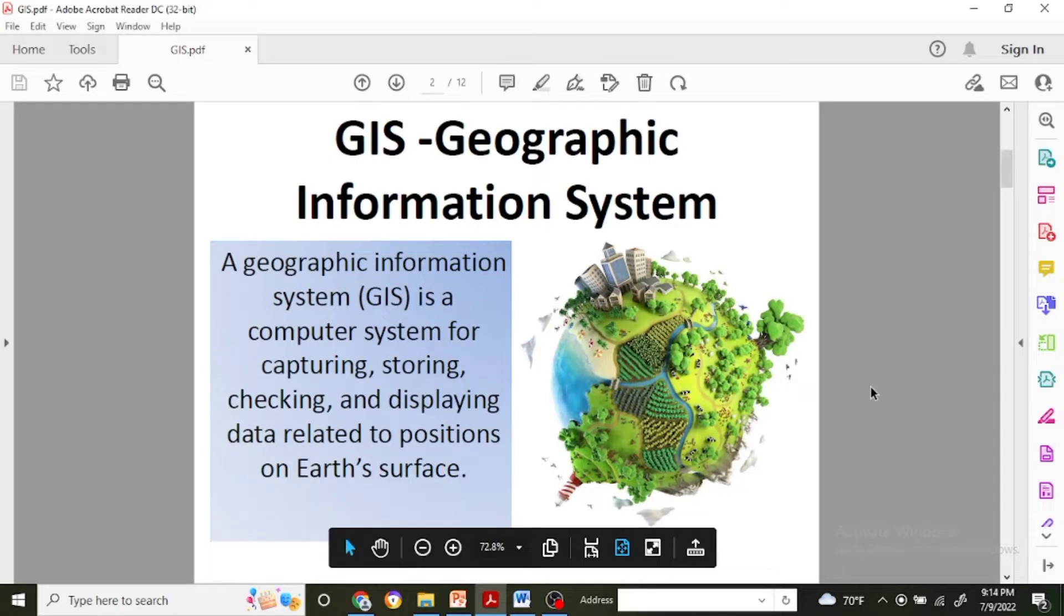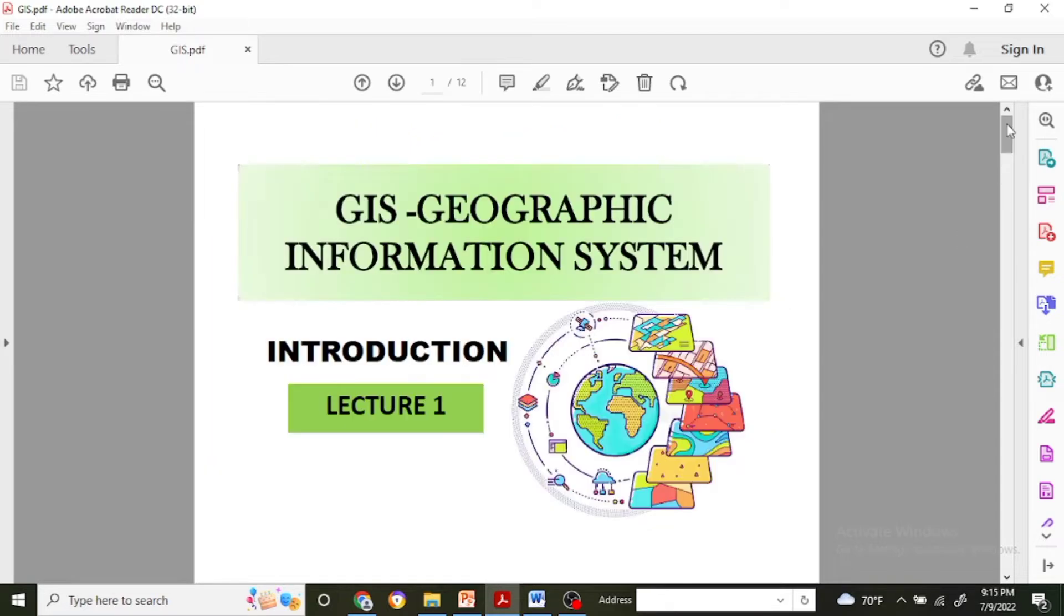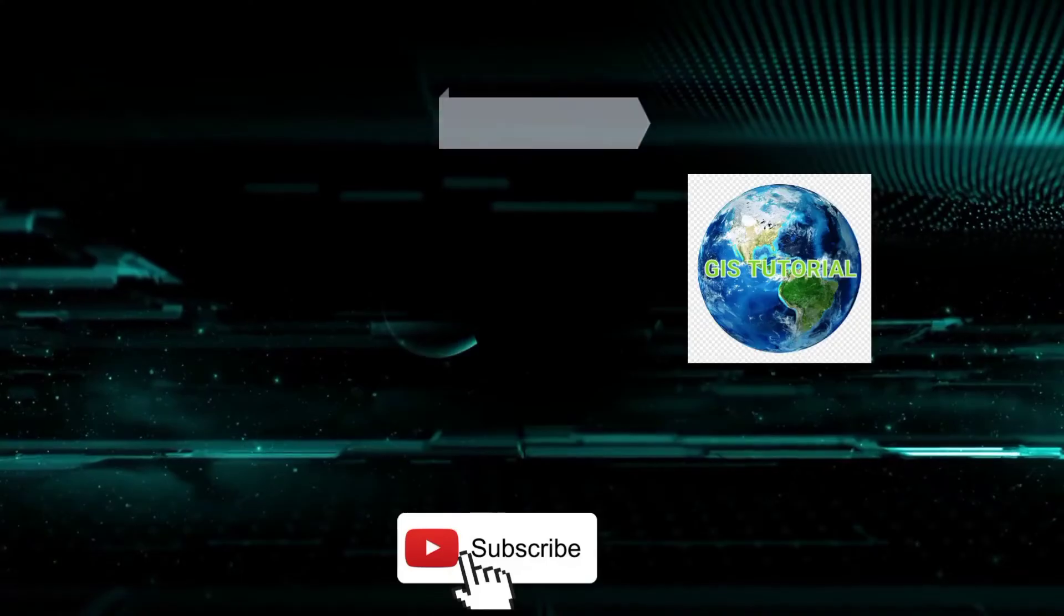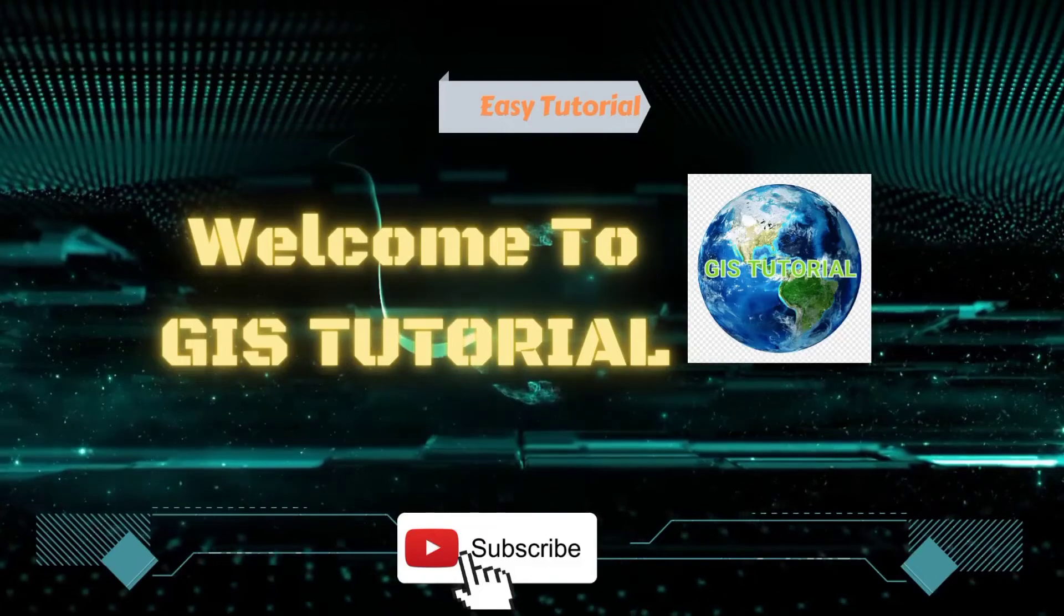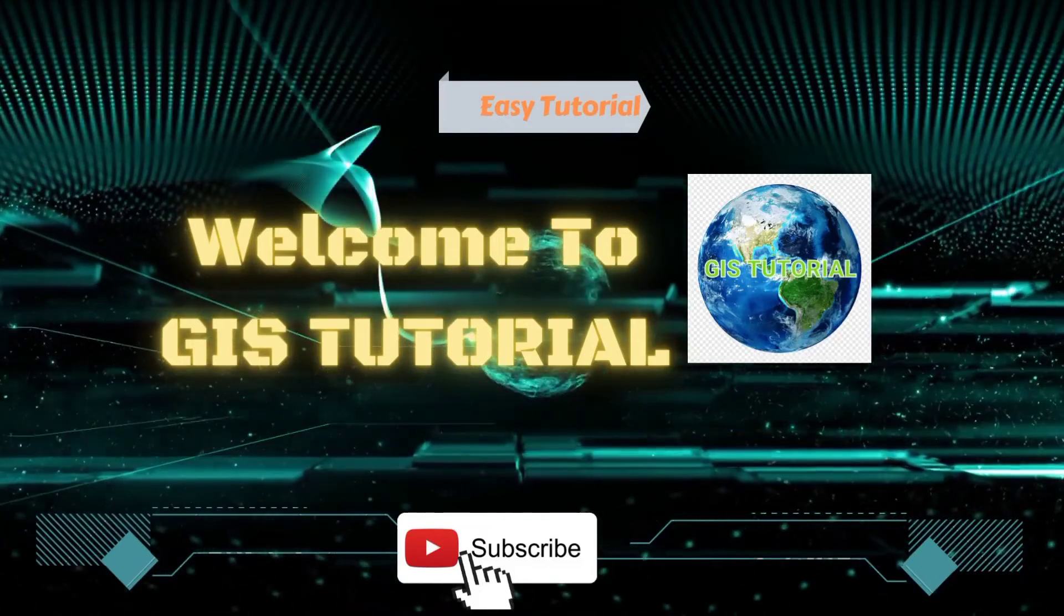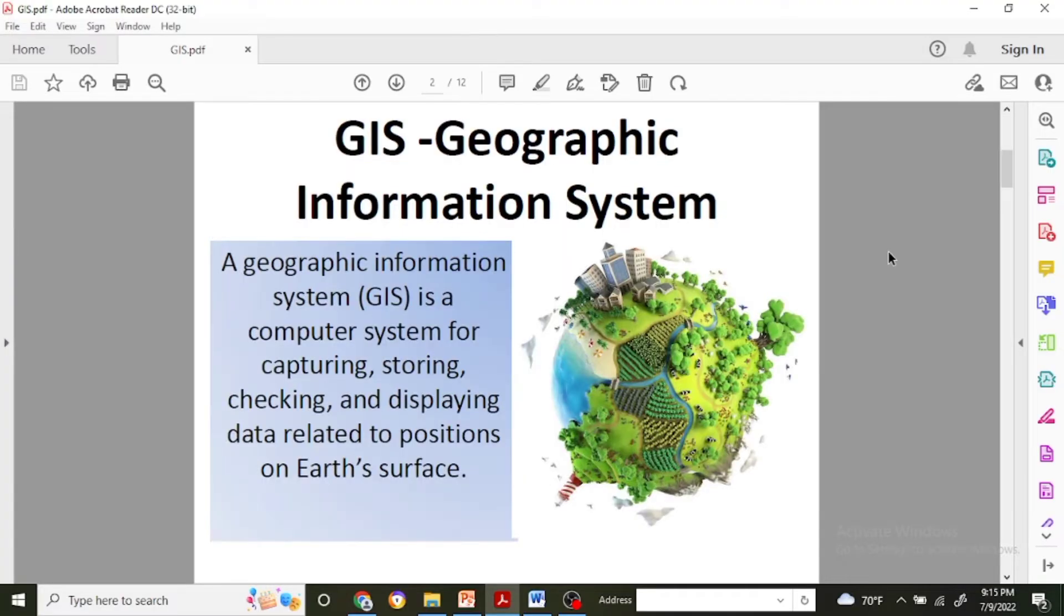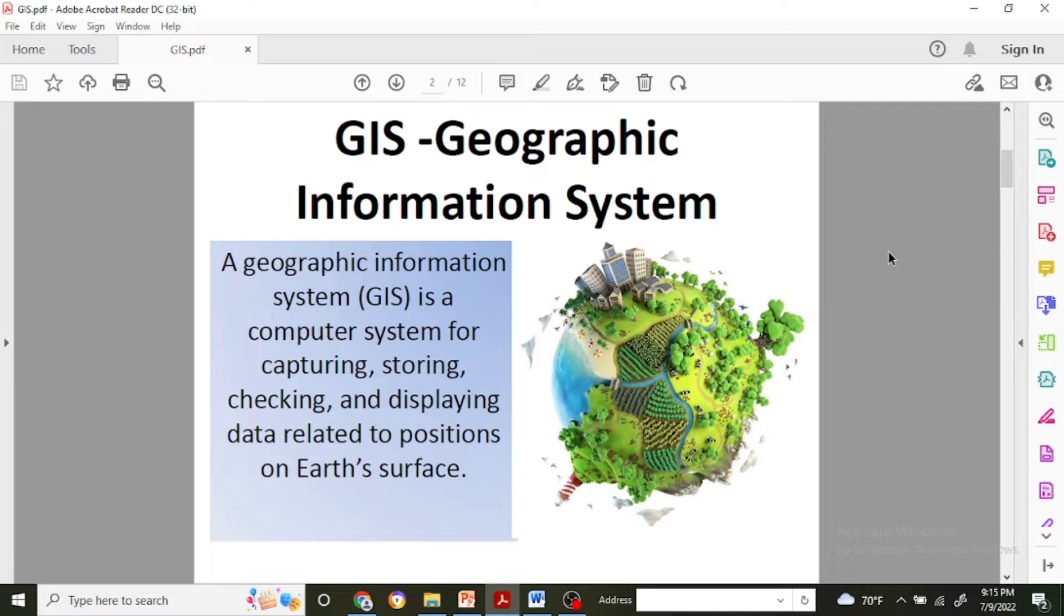Namaste, welcome back to the next video. Today I'll share information about what is GIS. This is the first lecture about GIS, so first I will go with the intro. What is GIS?